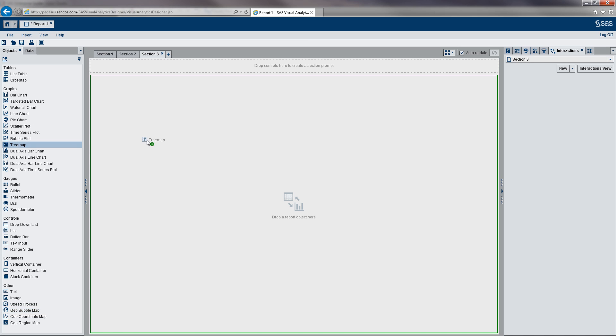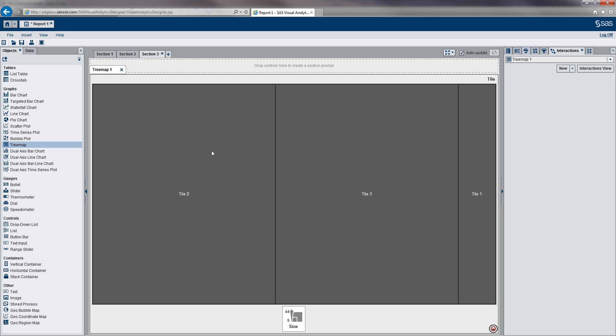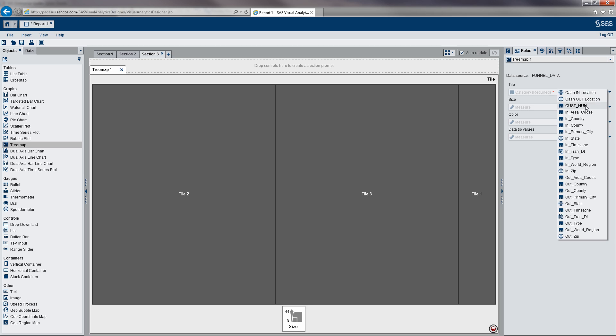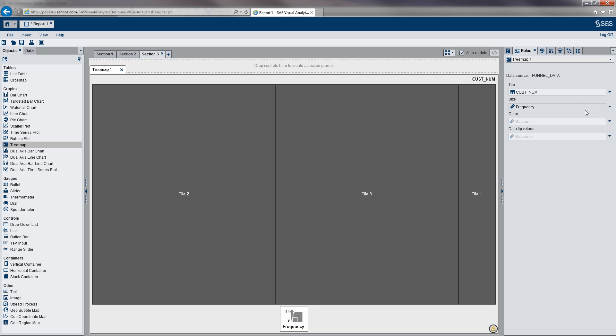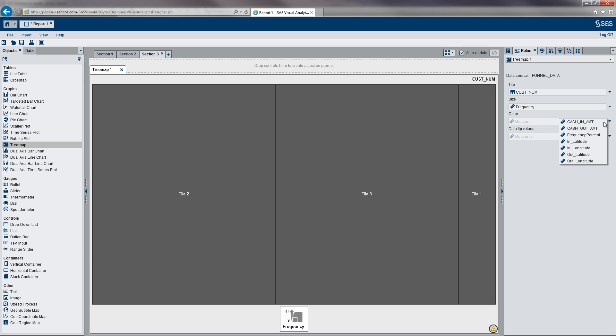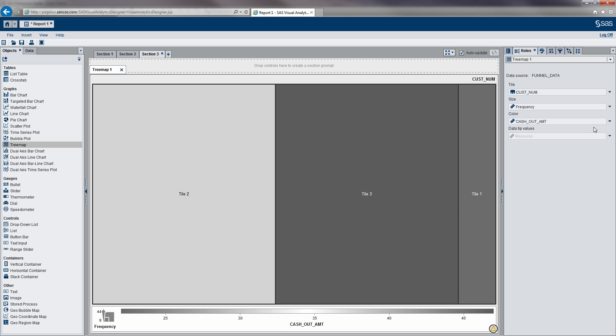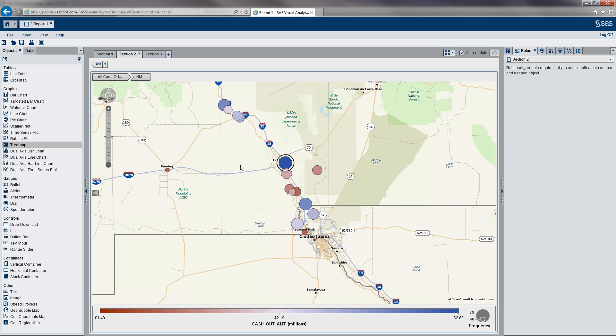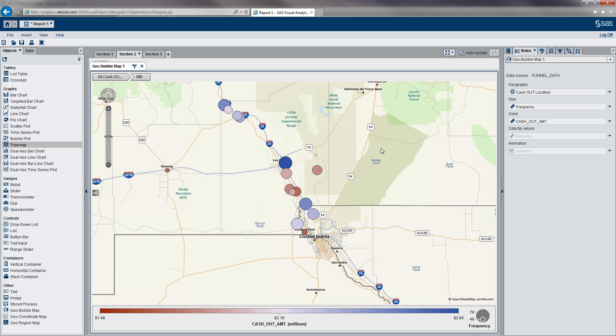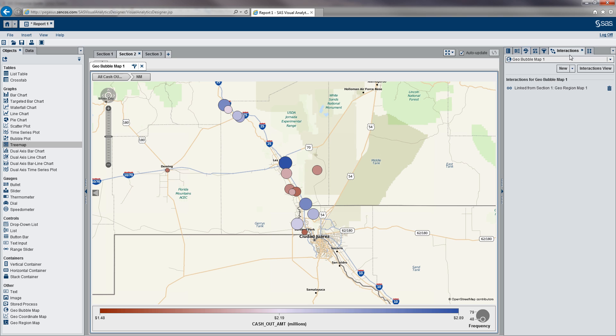I'm going to drag that in. Right now it's empty, so we need to define our roles. Our tiles are going to be our customer account numbers. Size will be frequency, and then let's make our color cash out amount. Then what we need to do is actually define, again, another section link from section 2 to section 3.